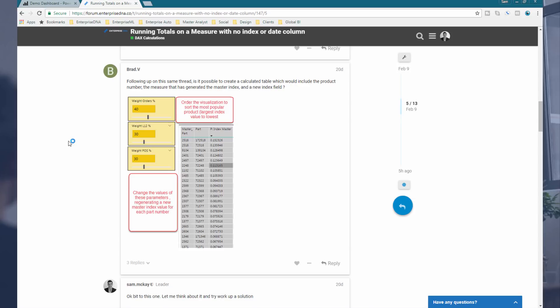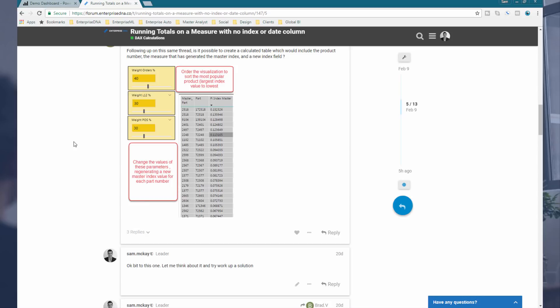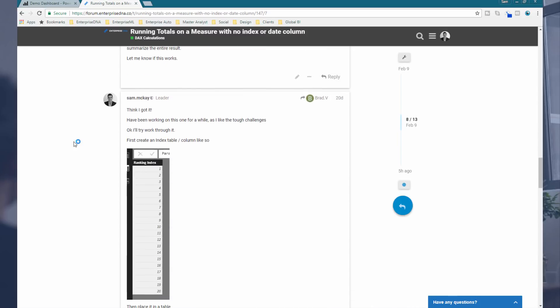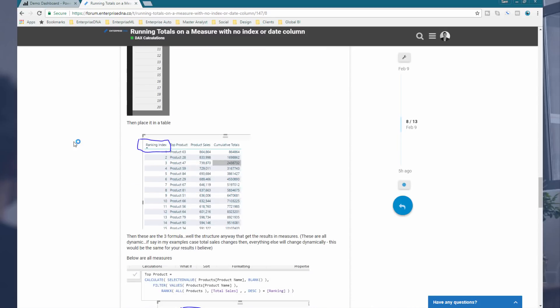This technique is actually probably going to be quite common. What this particular case was all about: there was some complex logic or an algorithm running over some allocation that was required. But then, post that, there was a cumulative or running total requirement — but there was no date. It was just a random number generator. What was required was the generation of a cumulative total from the first result, second result, third result, and so on. We played around with a few ideas and finally landed on how you can, in a dynamic way, create a cumulative total with no date and no initial index column.